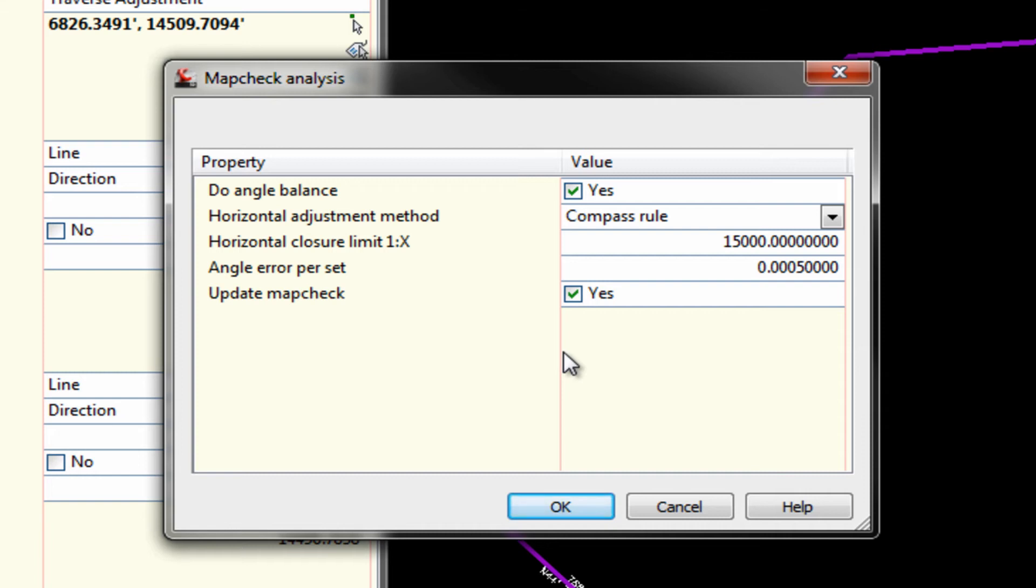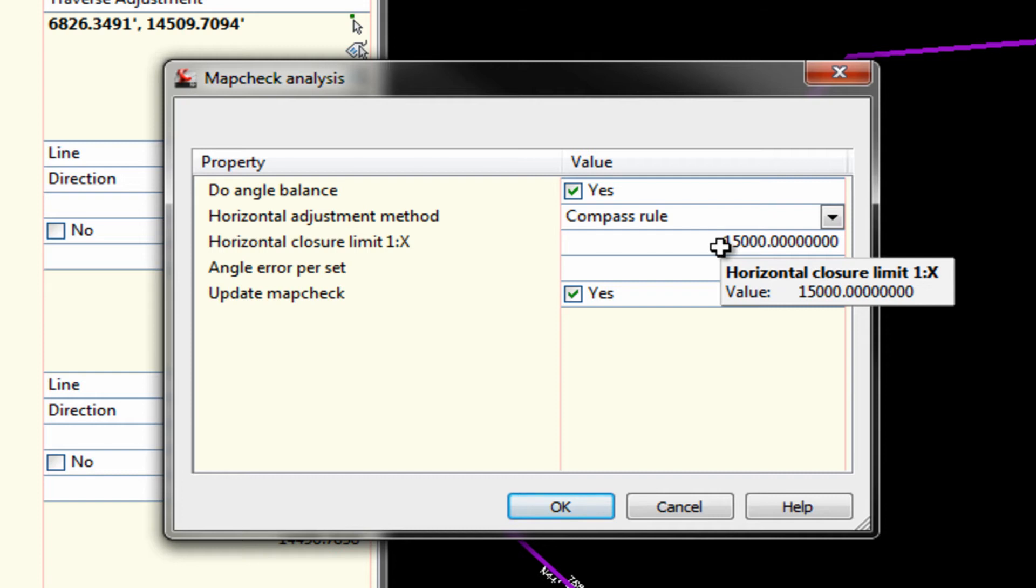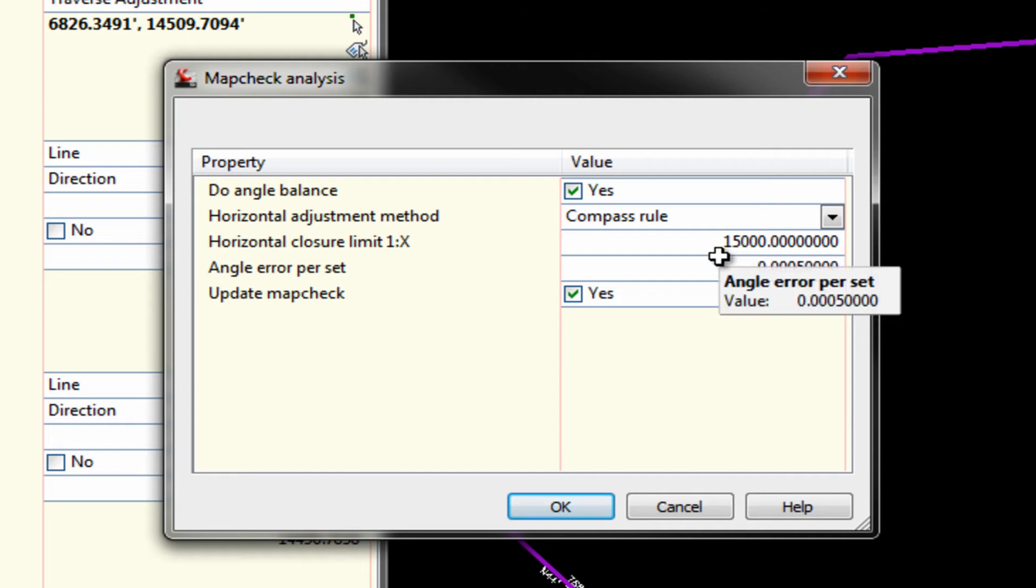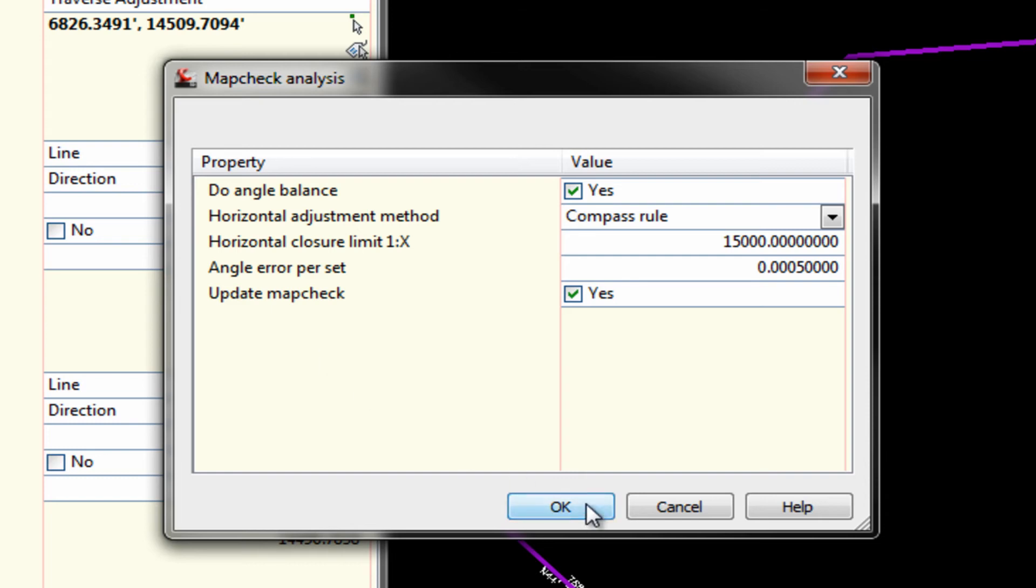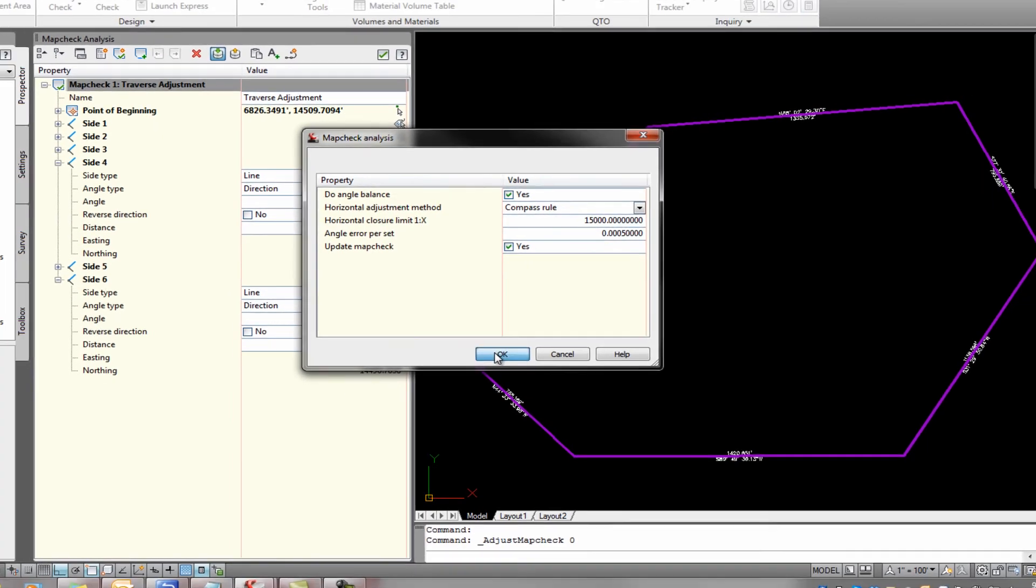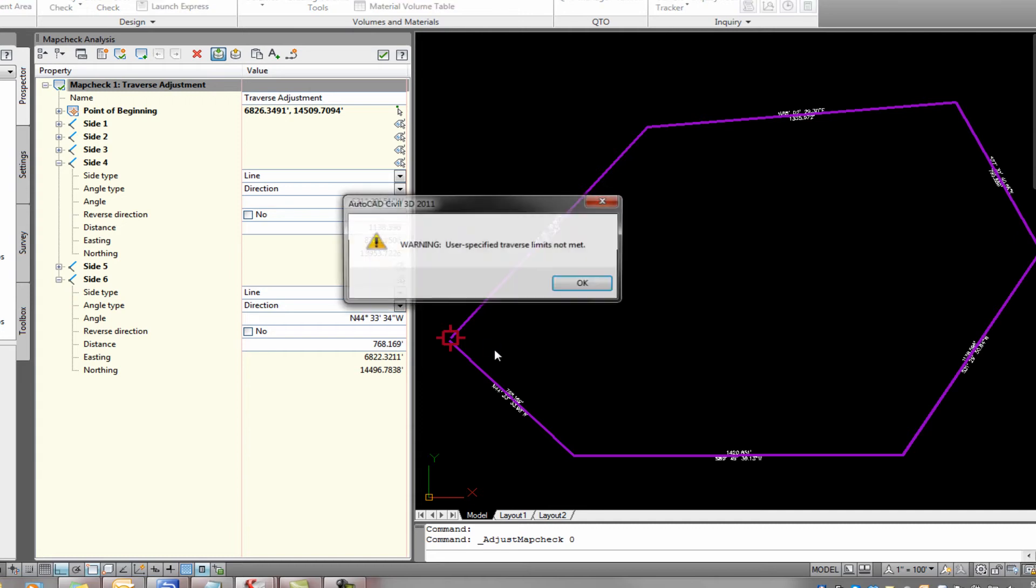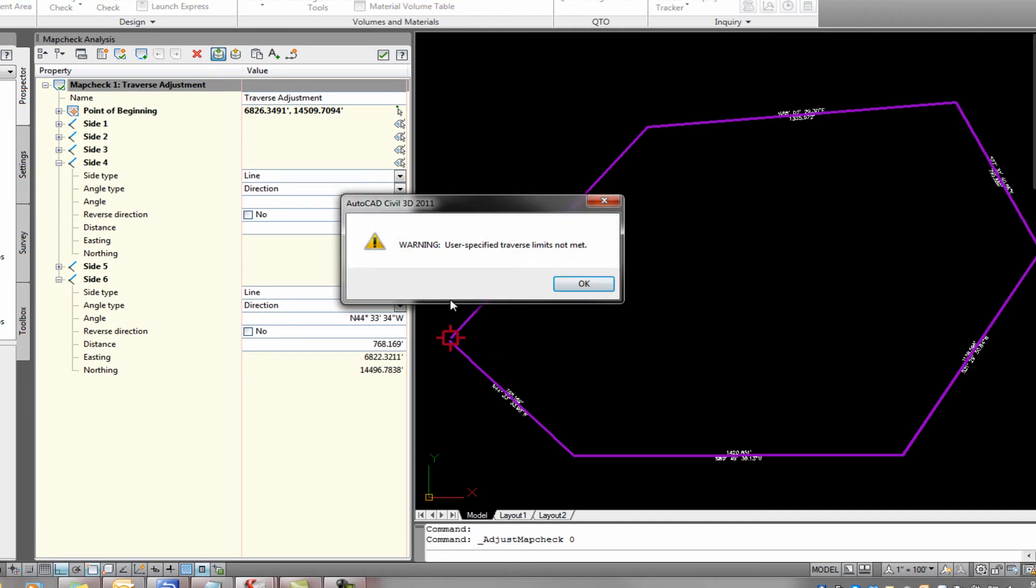It allows you to set your horizontal closure, precision, and a few other things. But basically the only thing you have to do is, now that you've got it in there, is tell it, okay.